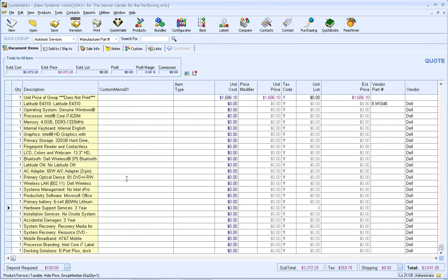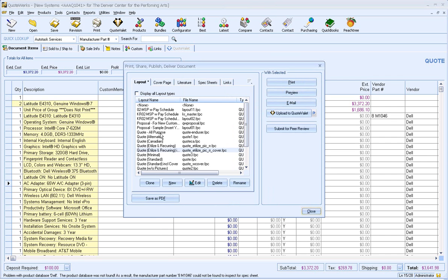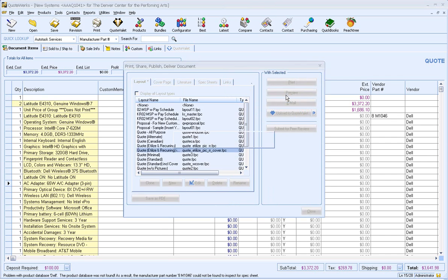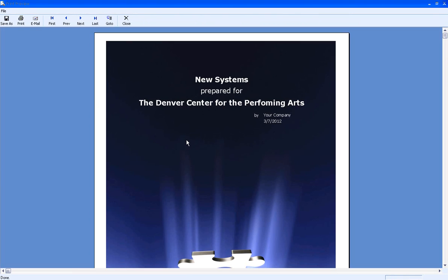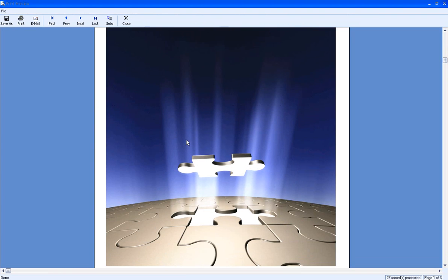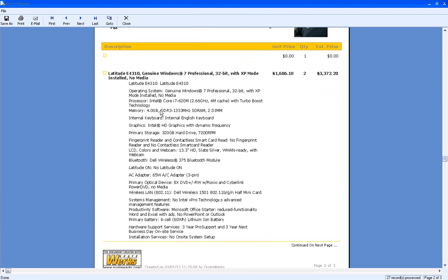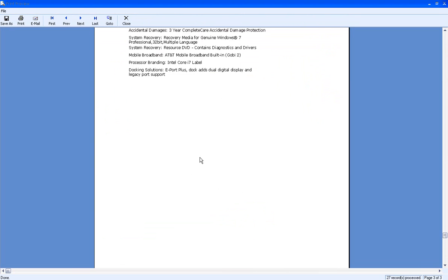And as you can see, it went ahead and added over 20 items to our Quote, including the group header line for that latitude. So let's see what this actually looks like. As you can see, we've got our cover page. And then we've got our latitude and there's two of them. And then here's all the items contained within.